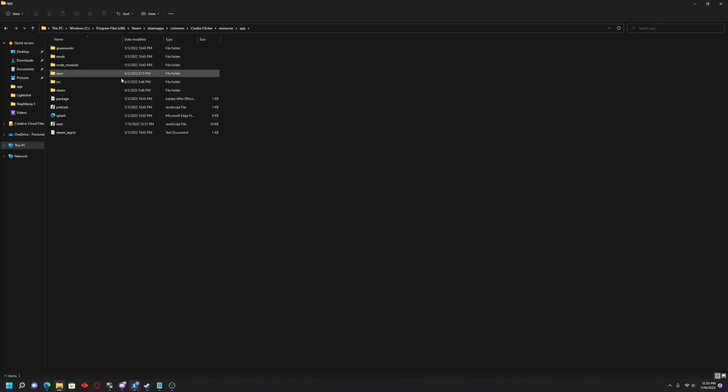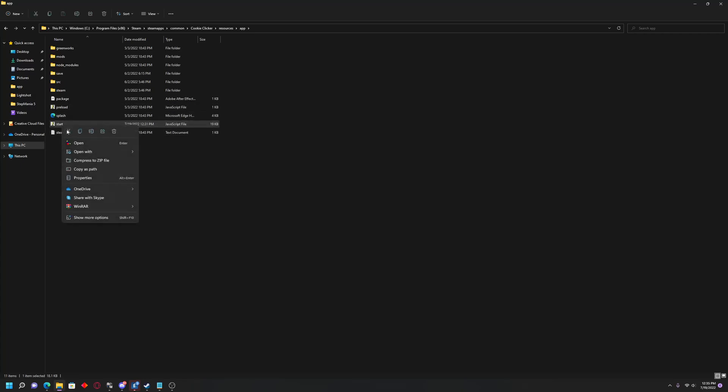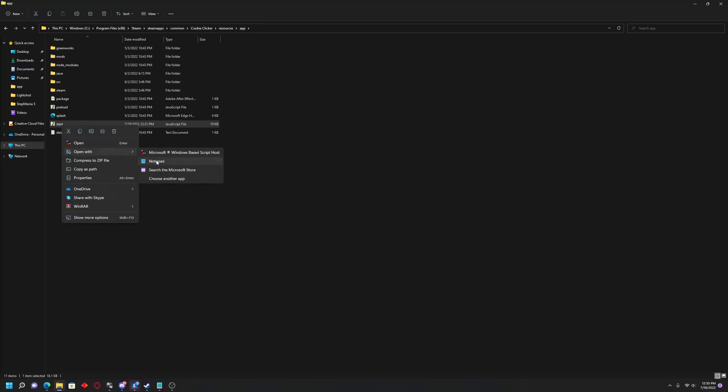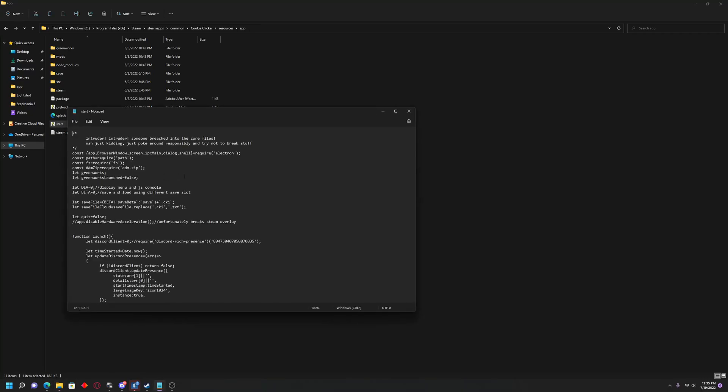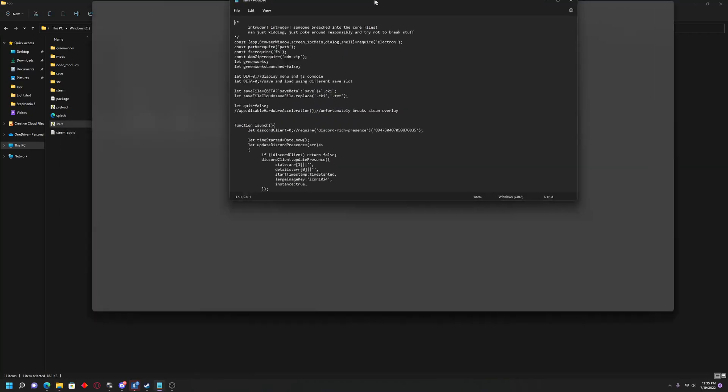Once you're in the App folder, there's going to be a file called just Start. You'll want to right-click it and open it with Notepad. And then you'll see here it says Intruder, Intruder. Somebody breached into the core files. No, just kidding. Just don't break anything.